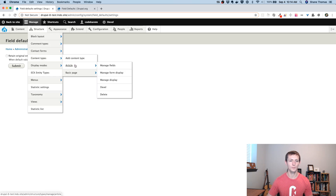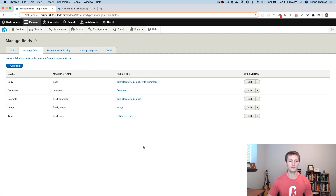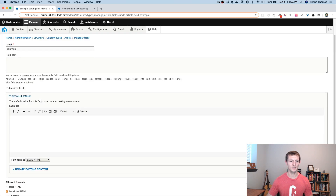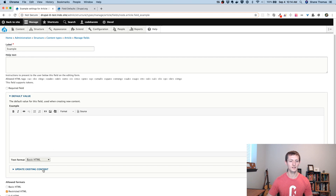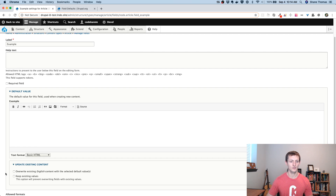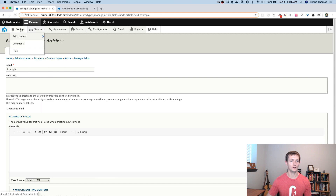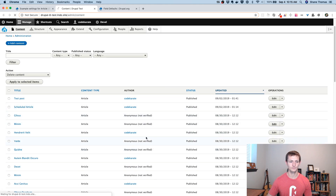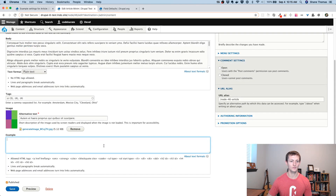If we go to content types and pick article, then go to Manage Fields, you can see all the fields. I have this example field. Everything's going to look pretty much the same except this default value section — there's an update existing content section. You can say overwrite existing English content with the selected default values, or there's keep existing values, which if you check that second one, it will allow anything that already had a value to keep whatever value was set. Looking at some of our content, you can notice there's nothing in this example field.